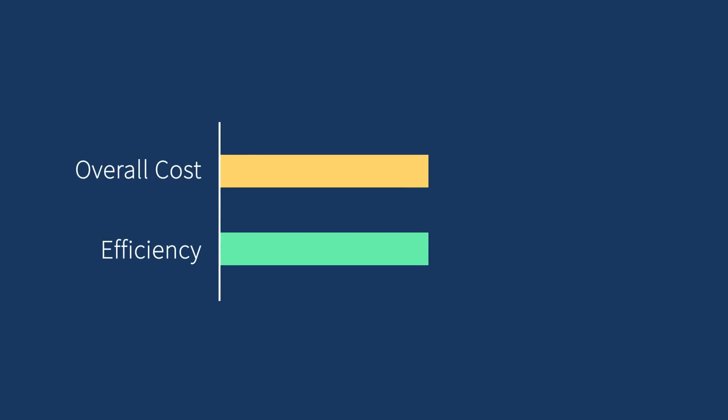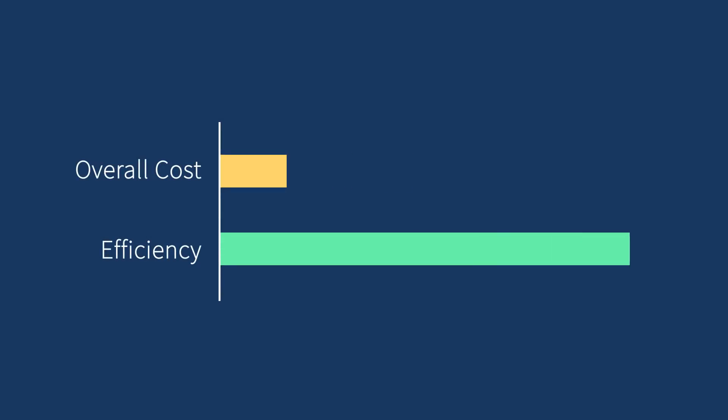Active Backup Suite helps minimize the overall cost and maximize the backup efficiency. Never worry about license fees again. Start free today!